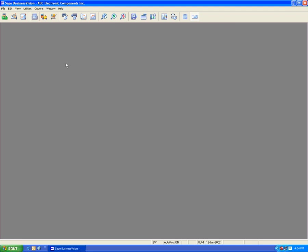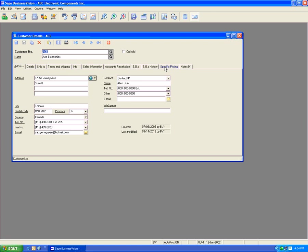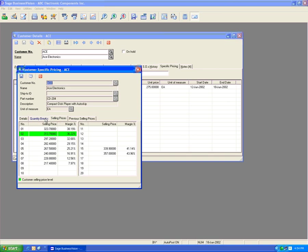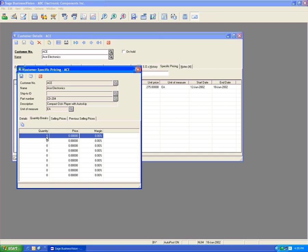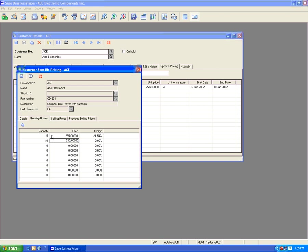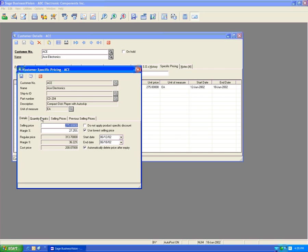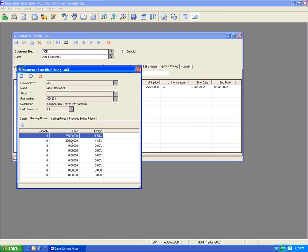Let's go back to the customer module, to ACE, and look at other features. We'll open CD204 and go to the Quantity Breaks section. We can specify quantity breaks specific to this customer — for example, 5 units at $2.55 and 10 units at $2.35. Once I press tab, the margins get updated on the fly automatically. So in addition to the regular selling price of $2.75, we now have $2.55 and $2.35 depending on how much the customer buys.